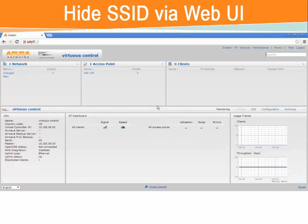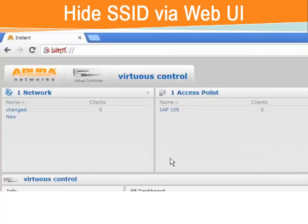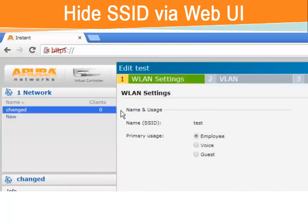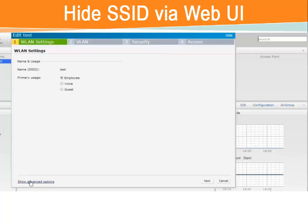Let's talk about how to set up a hidden SSID in the web user interface of the Instant Access Point. One can set up a hidden SSID on their IAP either during the initial configuration or afterwards as a modification to the SSID. Under the Wireless LAN Settings section, you would simply go to Advanced Settings. You will have to edit the SSID and there's the Advanced Settings.